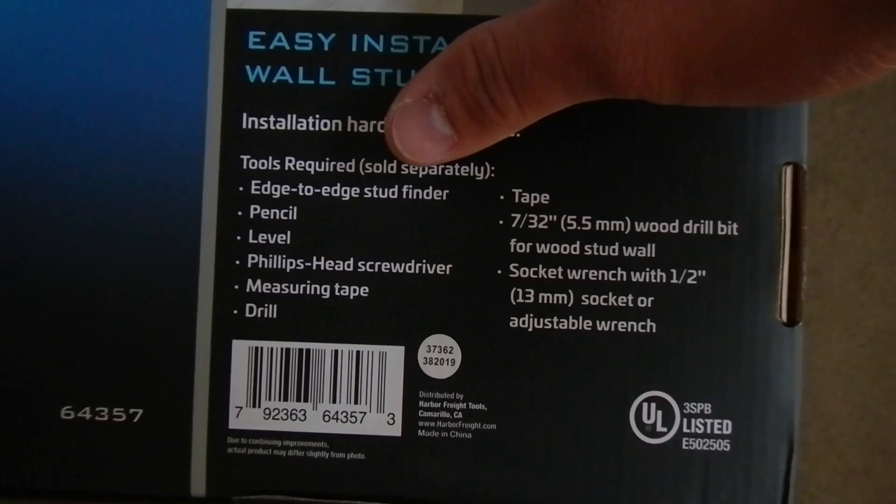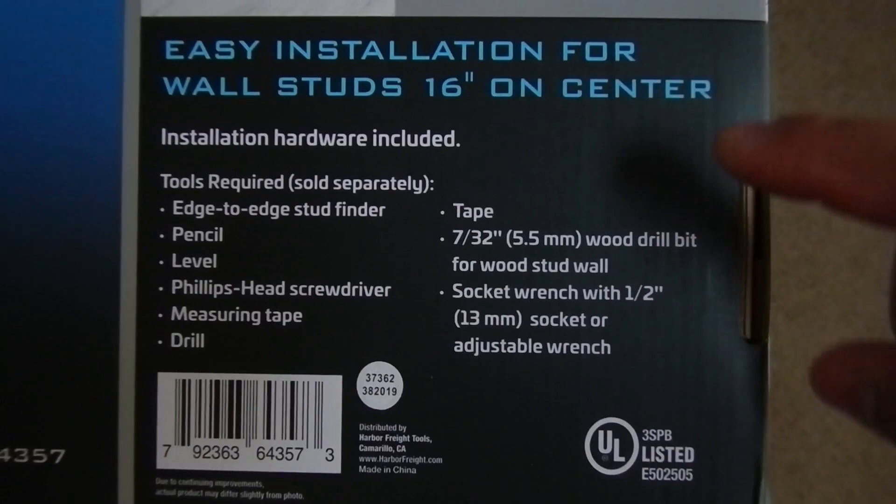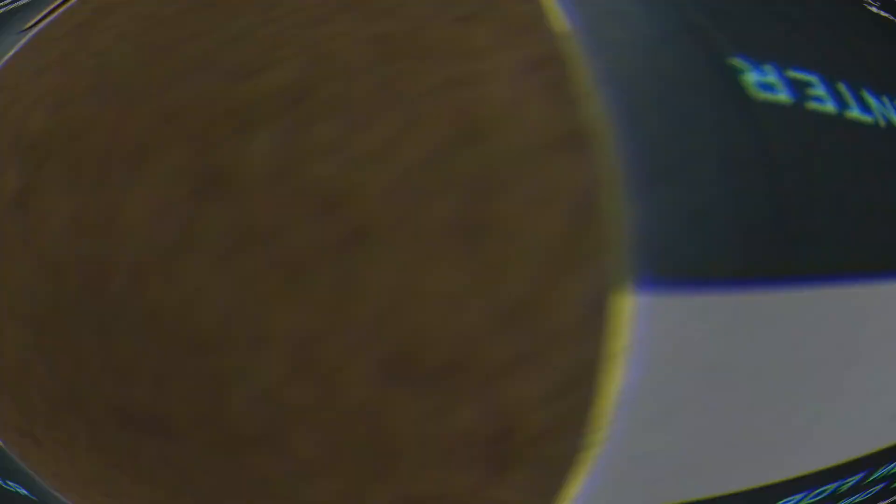There's a couple tools you're going to need. We're going to need a stud finder, a pencil, a level, Phillips head screwdriver, tape measure, a drill. We're going to need this bit, 7/32nds, and probably a socket. With Black Friday that just passed and Christmas coming up, I'm sure a lot of people got some TVs and need to put them up. So this is an affordable mount that holds a lot of weight. This is a 55 inch. Let's show you how to do it.